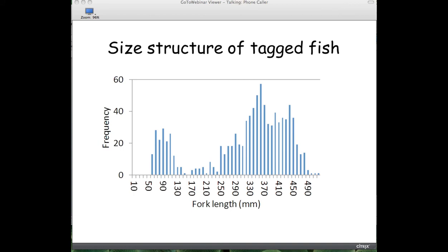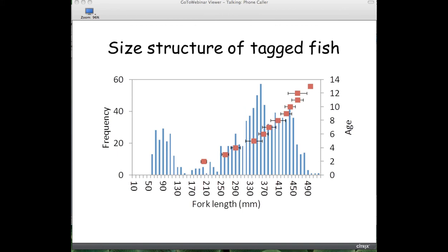Our length frequency graph shows the size of fish when they were tagged on the x-axis. Most size groups of mountain whitefish were accounted for in our sampling. Based on scales and otoliths, we estimated average size by age, shown with the plotted squares. We aged fish from ages 2 to about 15, suggesting most age groups were also represented.